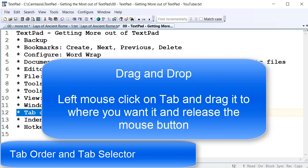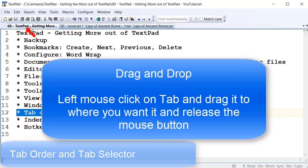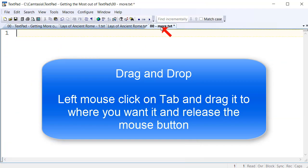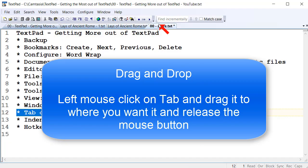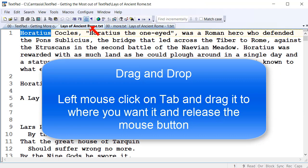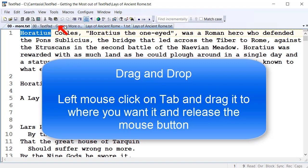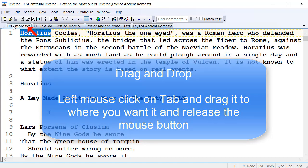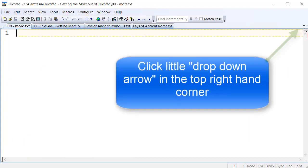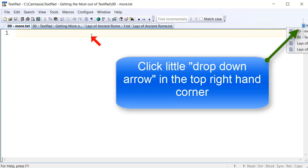Tab order is just a matter of changing the order by clicking on a tab and dragging it to where you want it. You can move it anywhere you like, so you can have the tab order in any order you want. You can also access the tabs via a little dropdown, so you can jump straight to a tab. If you've got dozens of files open, you can select it out of there quite quickly.